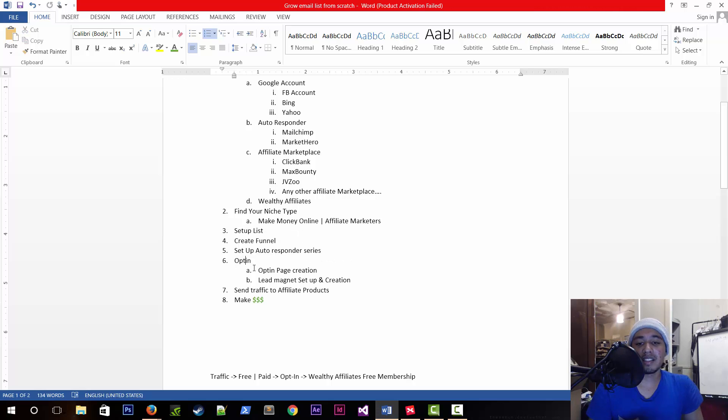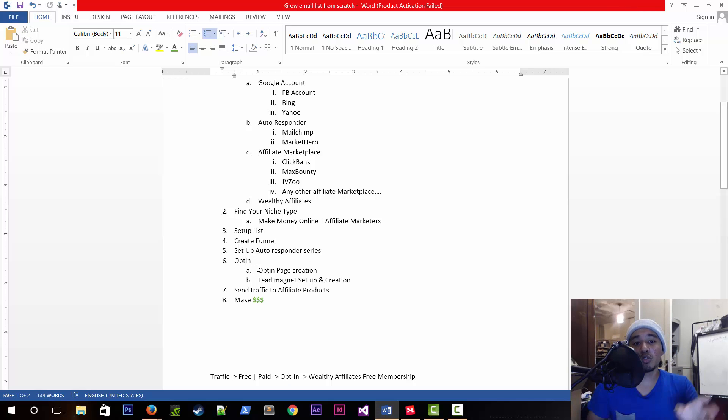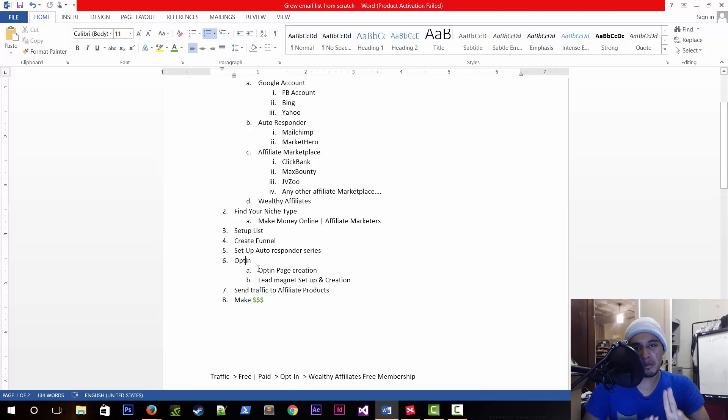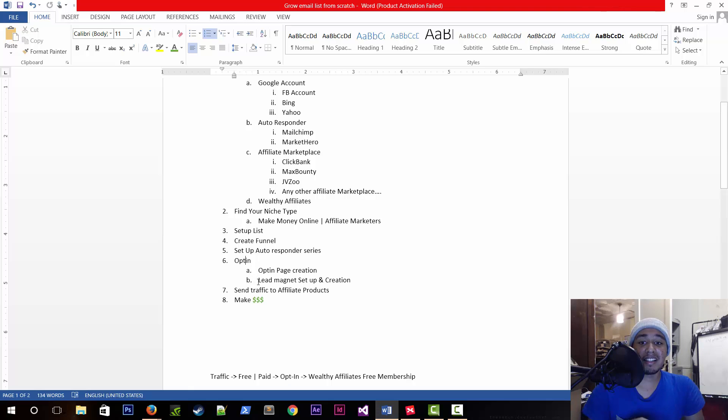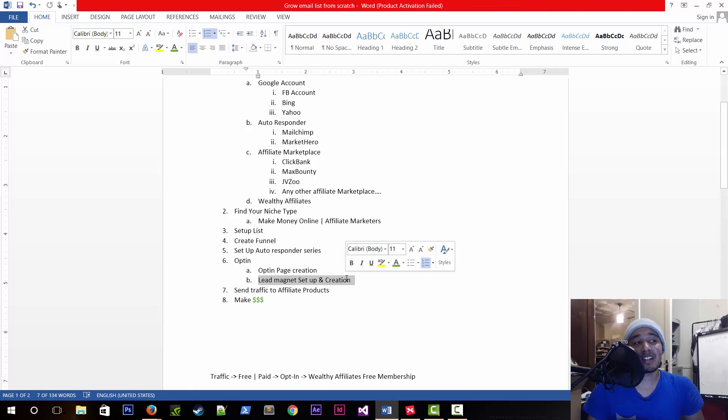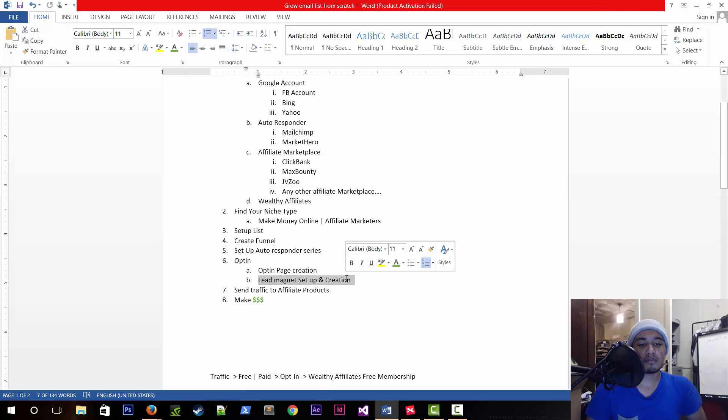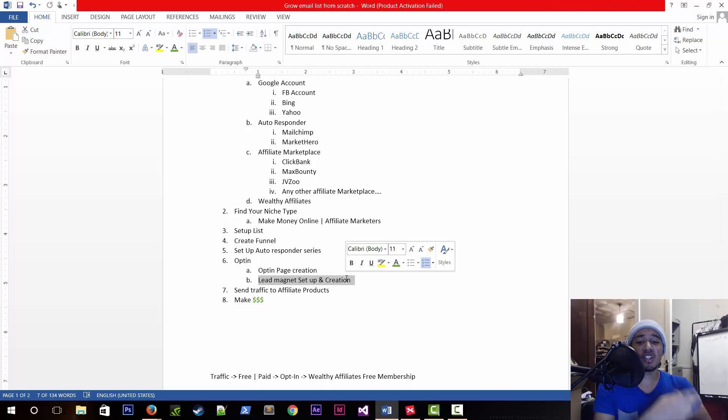We're going to create an opt-in. An opt-in page is the actual page that people go to to see, click, and put their email and other information you want to ask of them. The lead magnet itself is the free product or ethical bribe that you're giving them in exchange for their email.